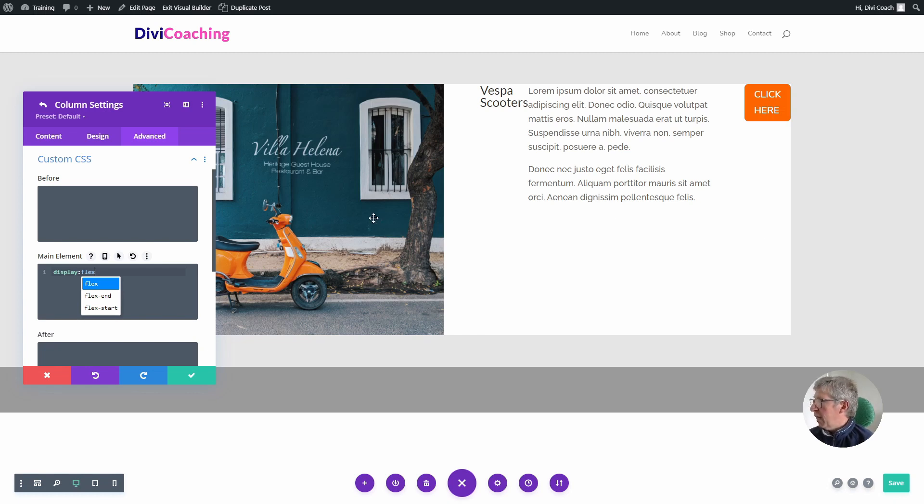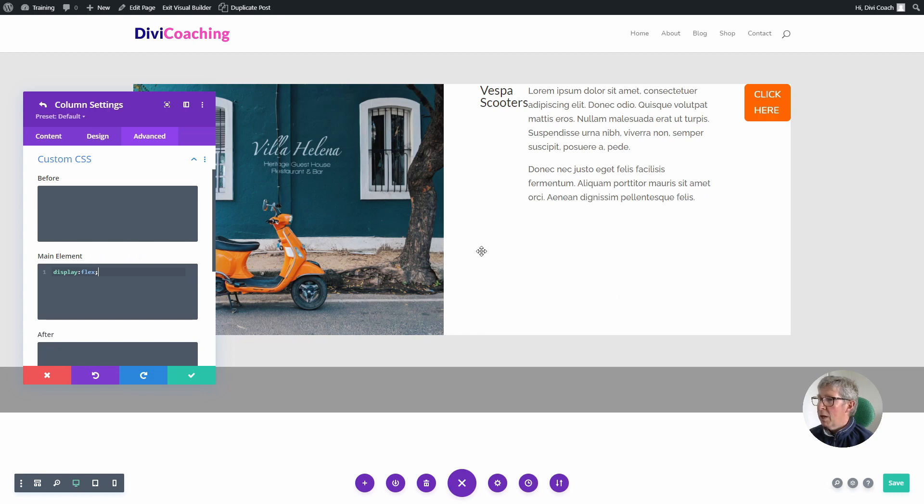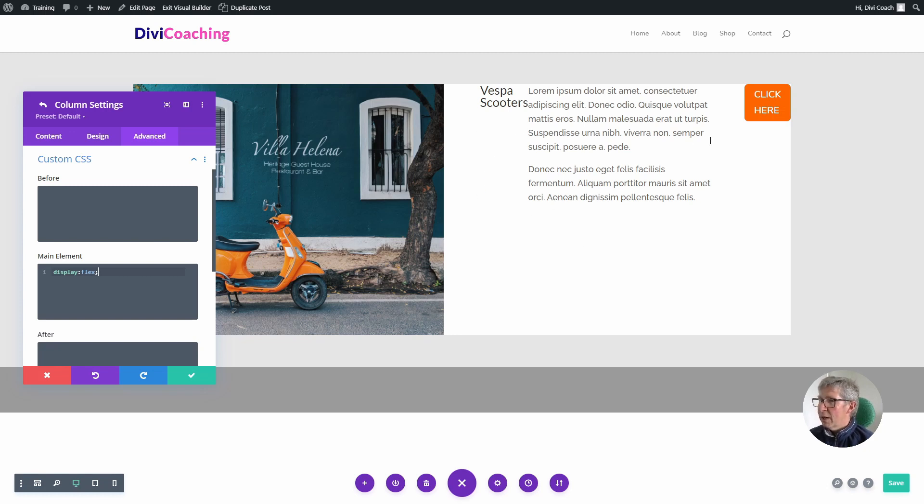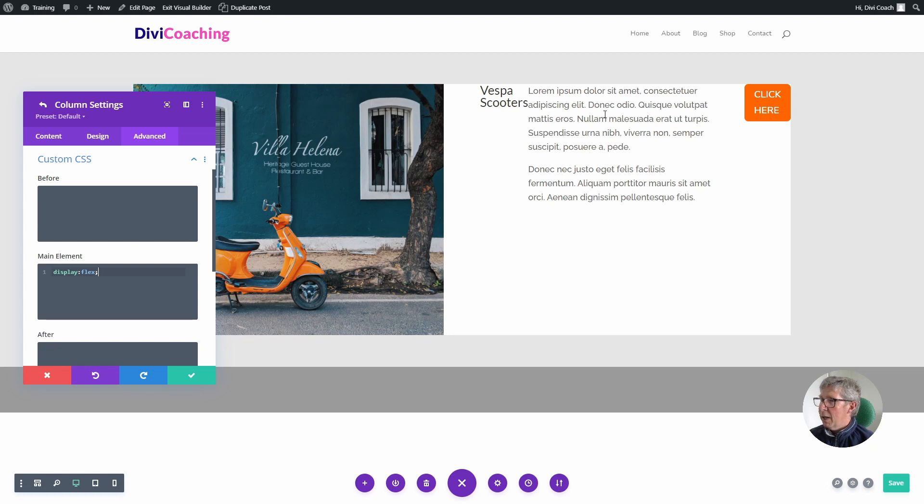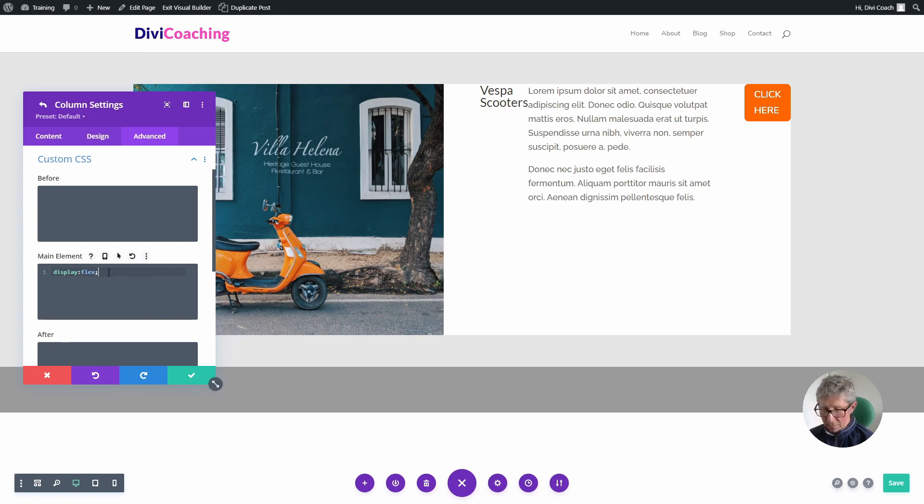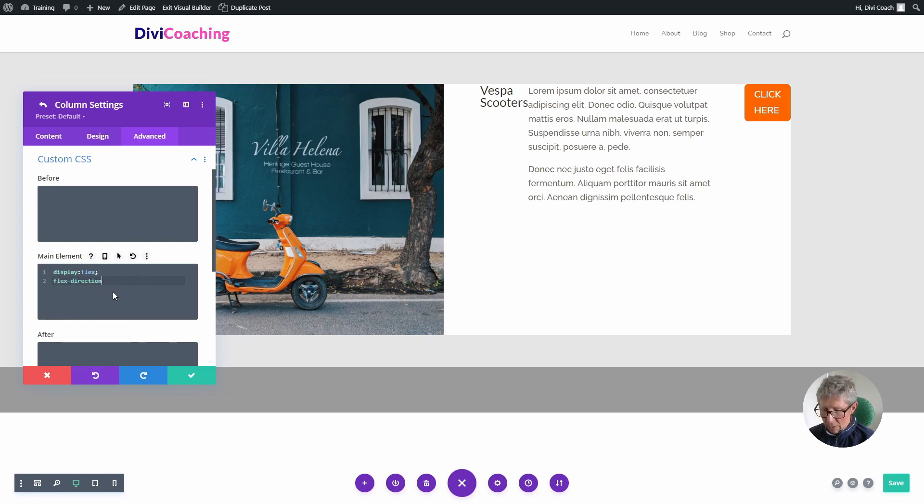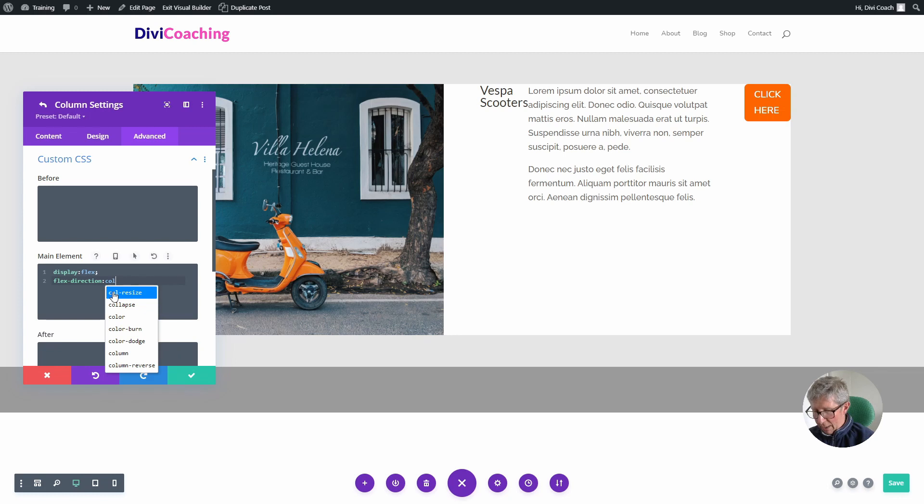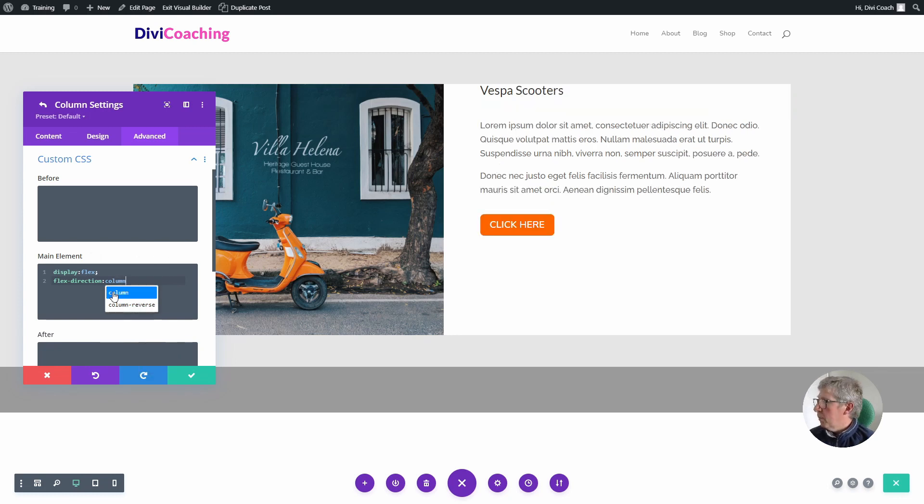The reason for that is by typing display flex we have enabled this column to be a flexbox container. By default when you do that and you put items into that column, it will arrange the items from left to right. In other words it will fill as a row, and so it's taken my headline, my copy and my button and aligned them horizontally across the column. In order to fix that, which is very simple, we're going to set the flex direction and tell it that we would like it to line items as a column.